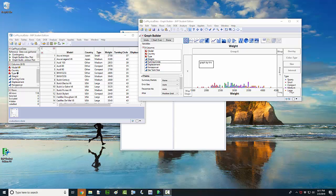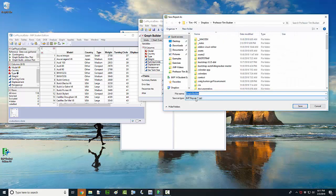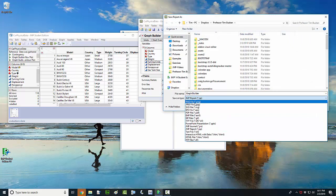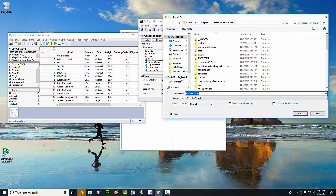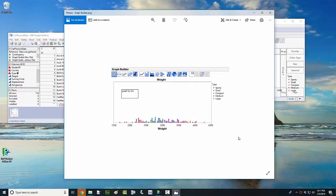Another thing you might be interested in doing is exporting or saving this graph as an image file type, so you can import or paste it into Microsoft Word, Pages, or some other file type report. One way to get that done is to click on File and Save As, then change the file type and save it as a PNG or a JPEG — both are image file types. Go ahead and save that and that's what the graph looks like.